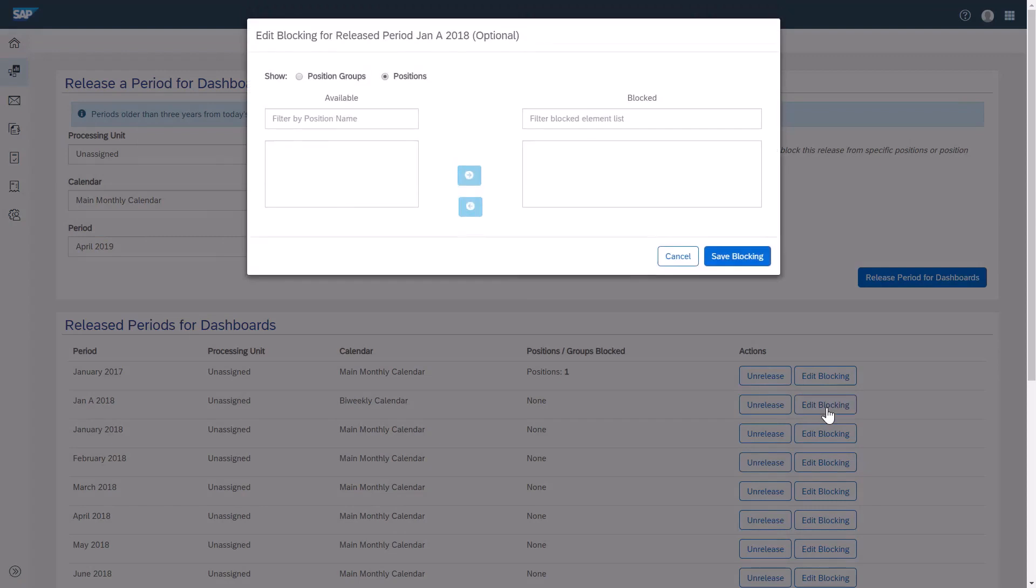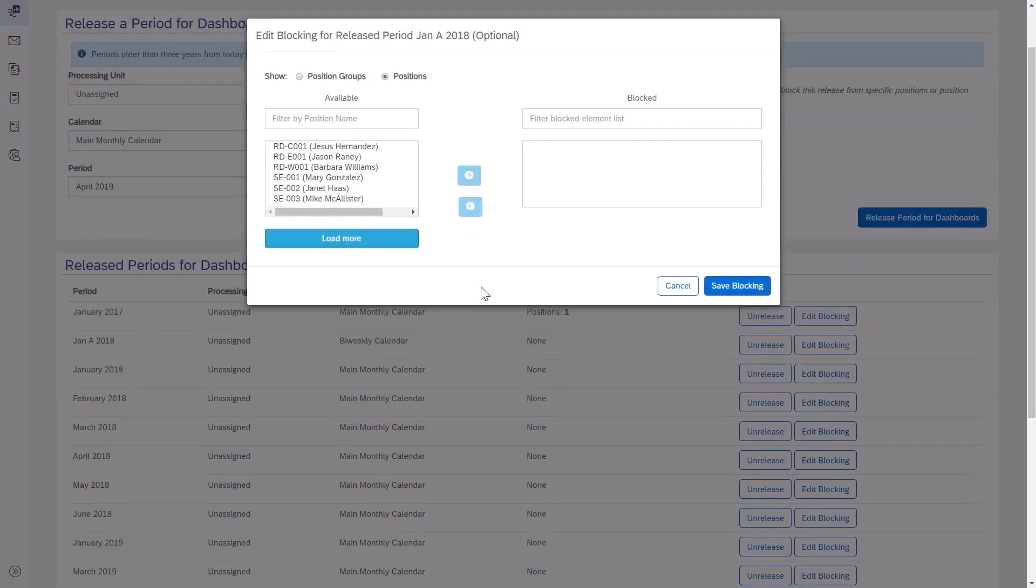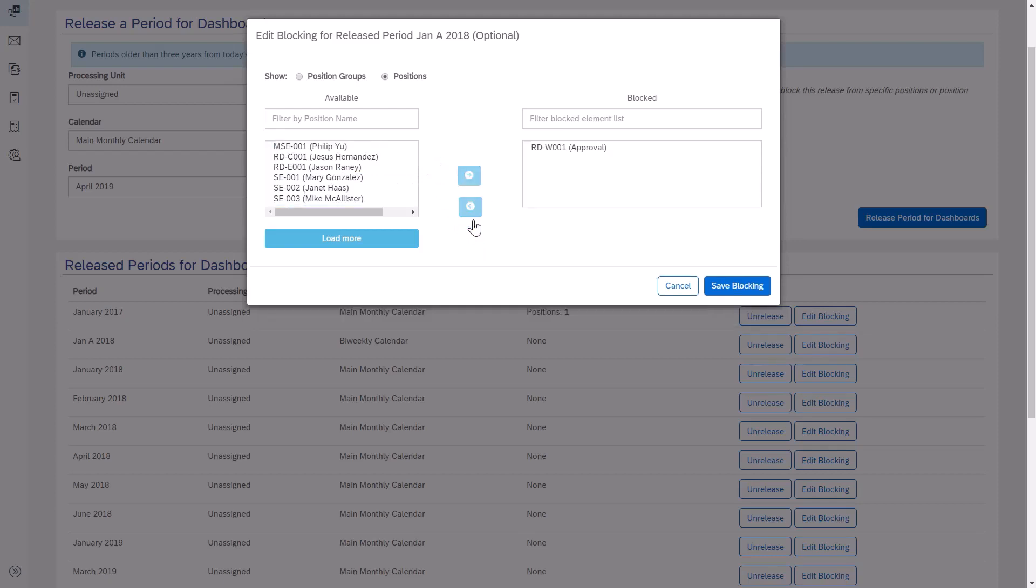Here are all the positions that are tied to this dashboard, and I can select a user that needs to be blocked. In this example, I'll select Barbara Williams. I'll select Block from Approval and move her over to the blocked list. Then, I'll click Save Blocking.